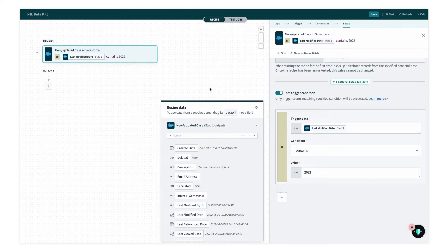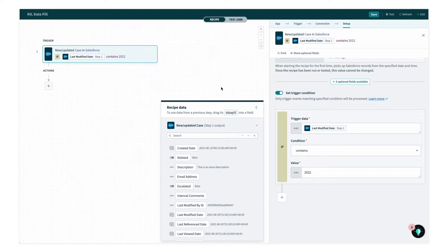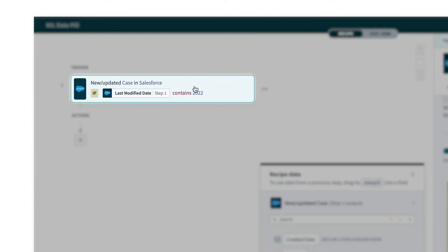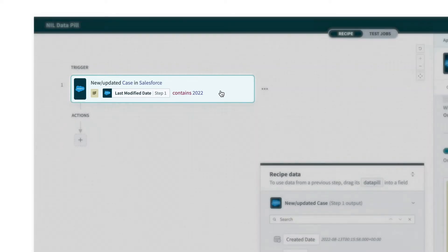Here's how you troubleshoot your trigger condition when you're trying to filter out for non-text or non-string data types. I have a recipe trigger where I'm filtering for new or updated cases only if the last modified date was made in 2022.